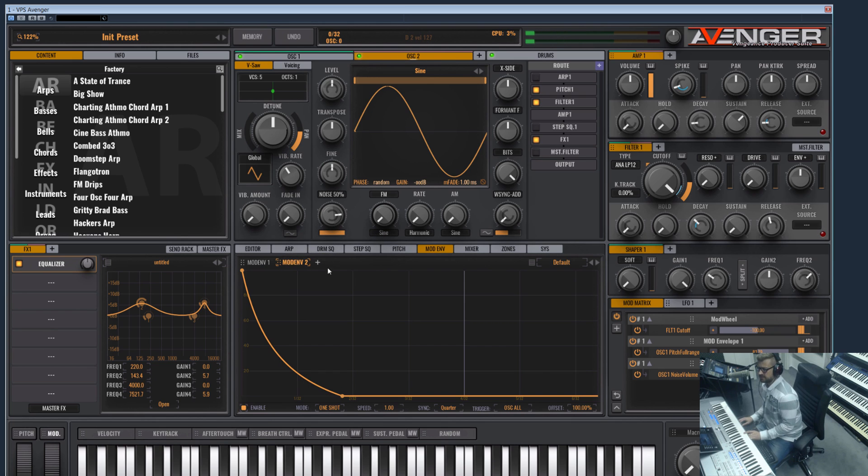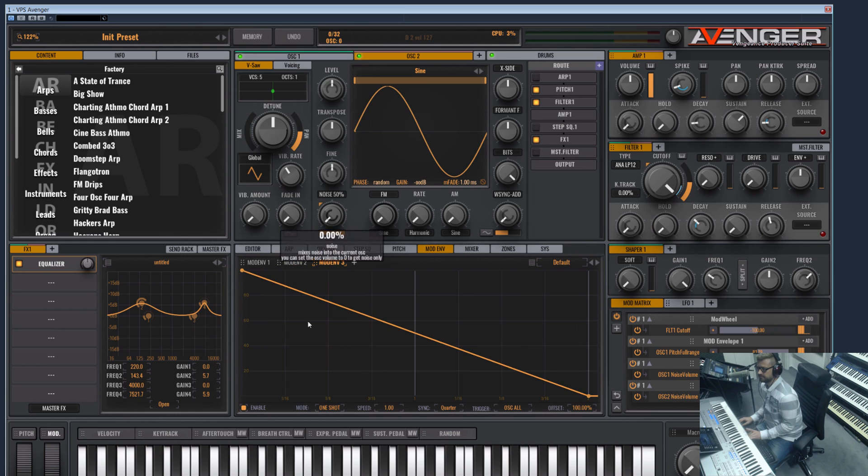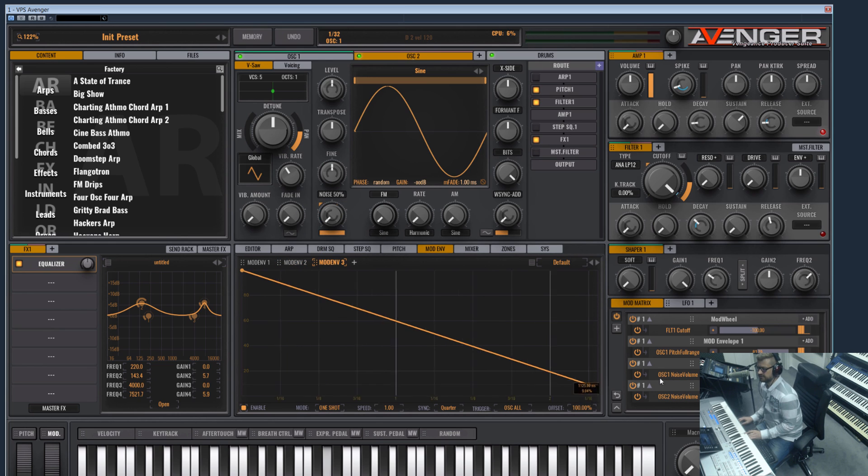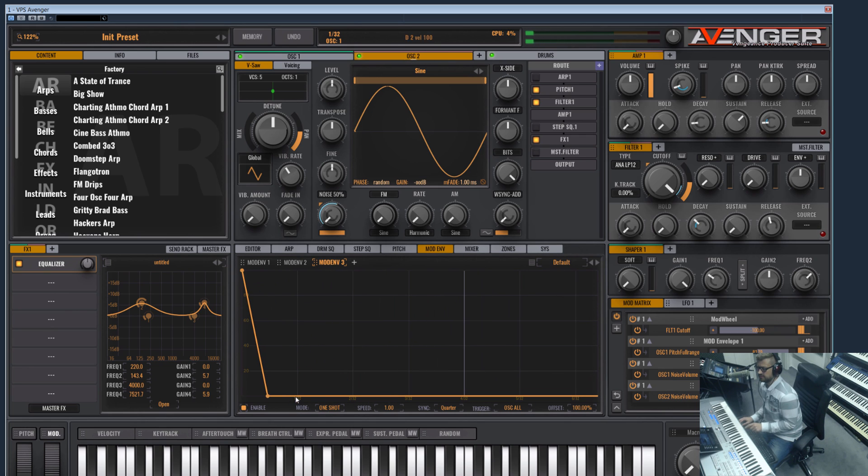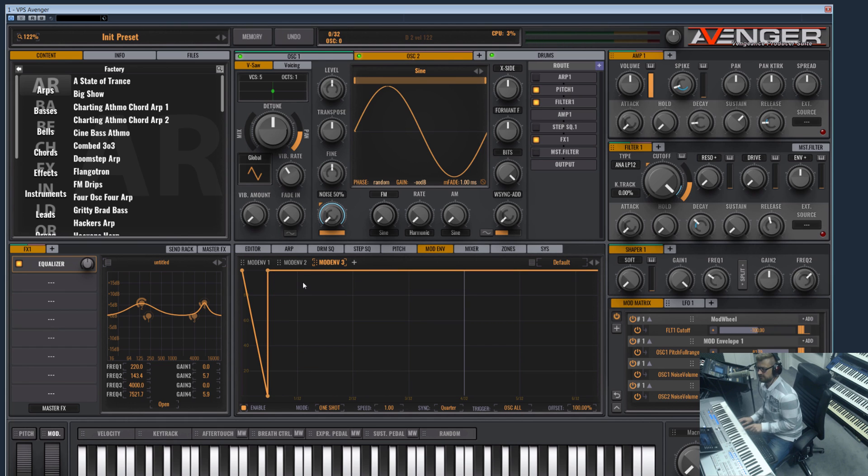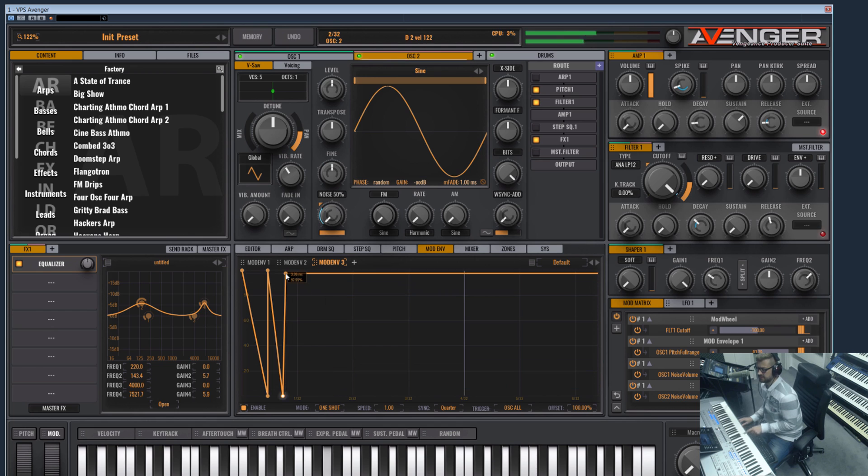So now we need a modulation envelope for the volume. I routed here this mod envelope. Let's move to the noise volume. And as we all know, a clap has multiple attacks here.